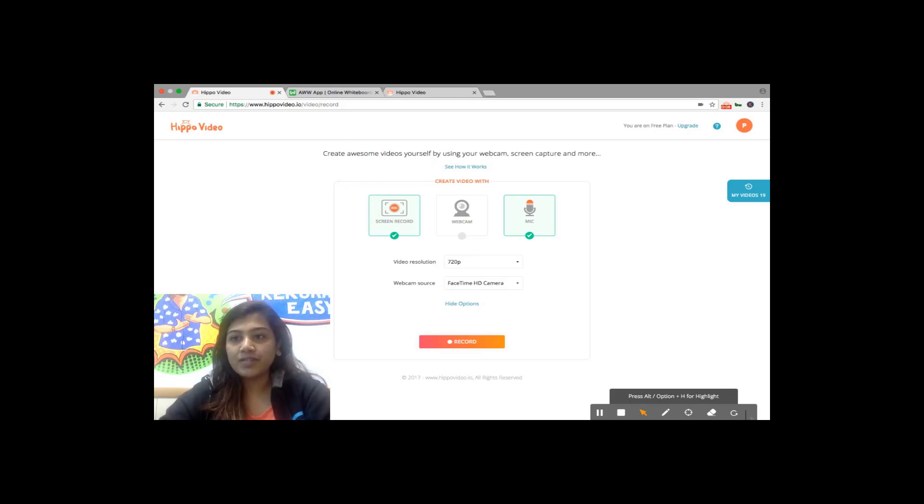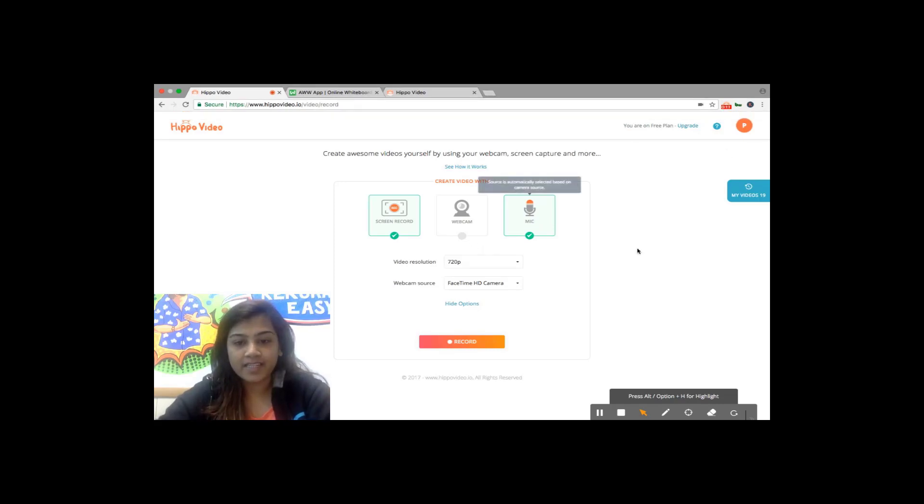To get started you'll just have to click on the Chrome extension and select your preferred webcam and microphone settings and click on record.